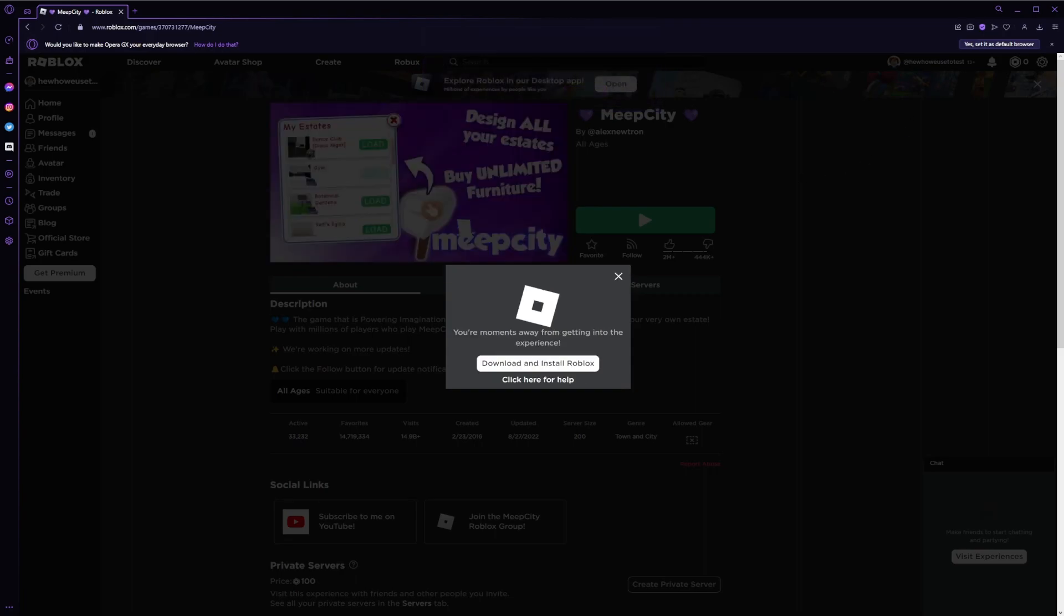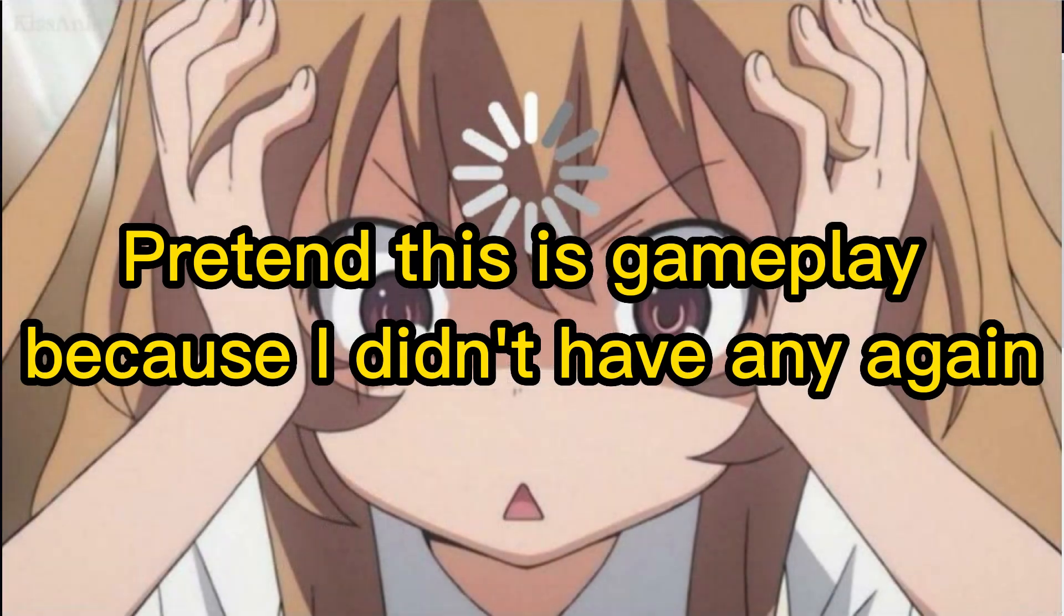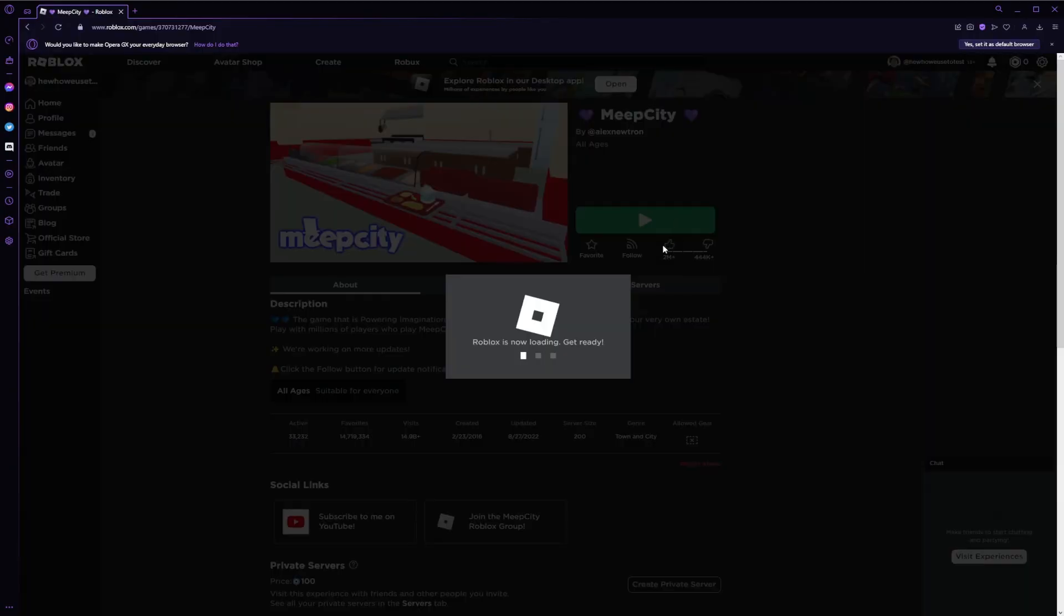Because we did that, now it opens the game. And since we click that checkbox, every time we open the game, it's gonna open Roblox.